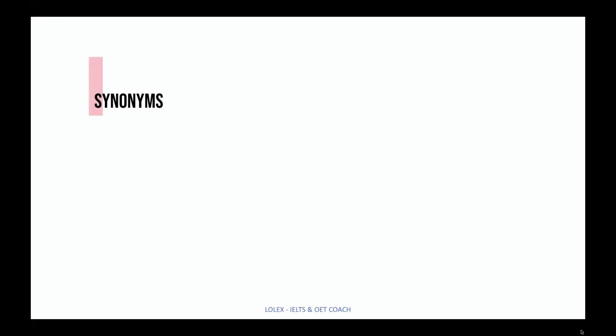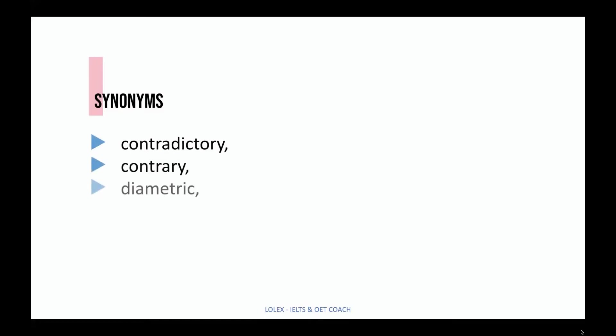Here are some synonyms for antithetical: contradictory, contrary, diametric, opposite, and polar.